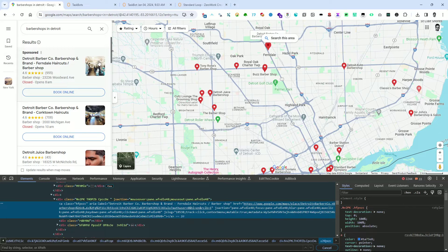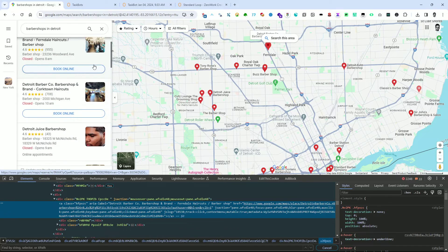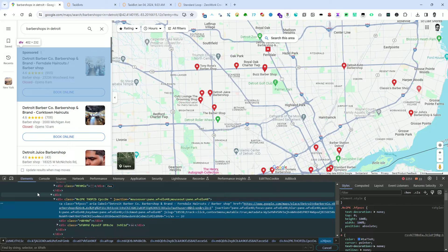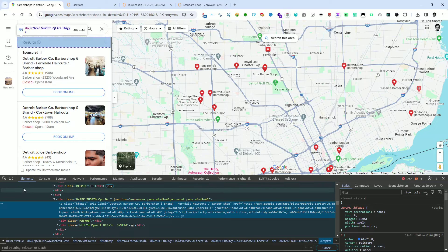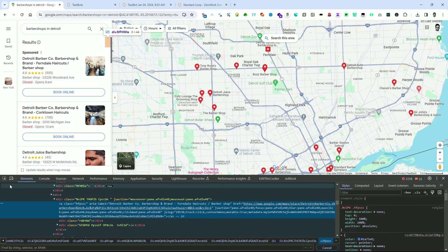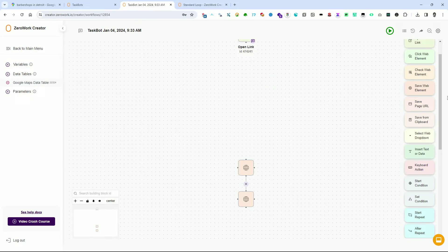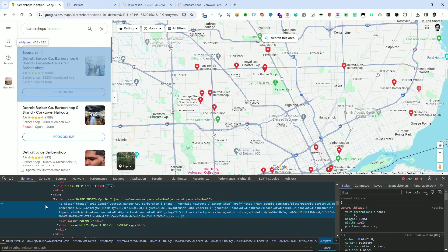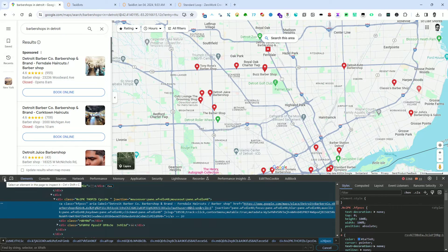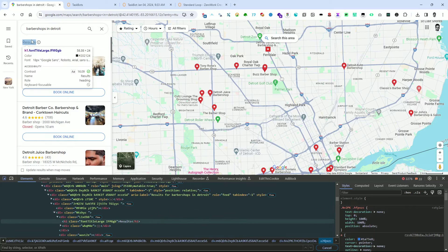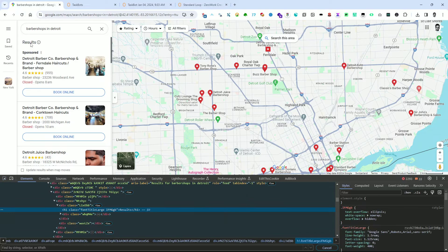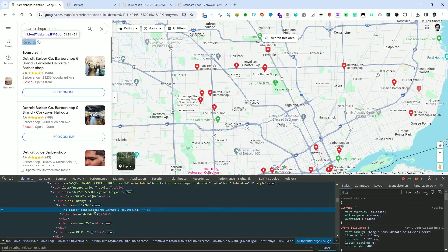By default, the taskbot handles scrolling automatically. However, during my tests with Google Maps, I noticed that the scrolling feature did not work properly. To ensure that the focus is correctly positioned on the desired area of the page, I utilize the Click Web Element building block. This enables me to set the focus specifically on the header with the label 'Results'. But first, we need the CSS selector, so let's go back to the Chrome tab with Google Maps.